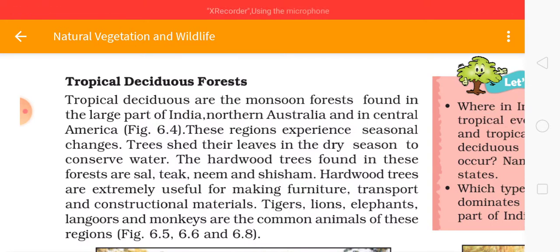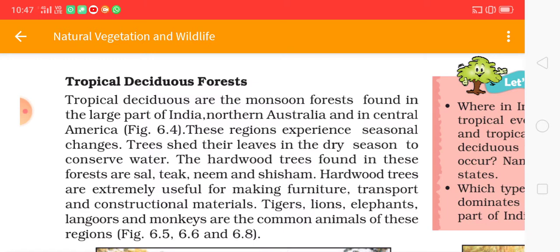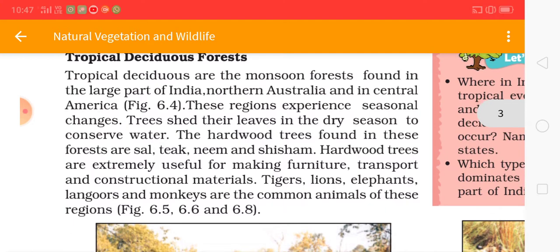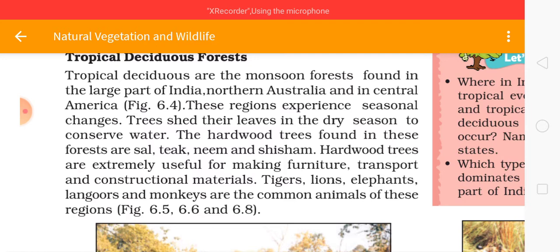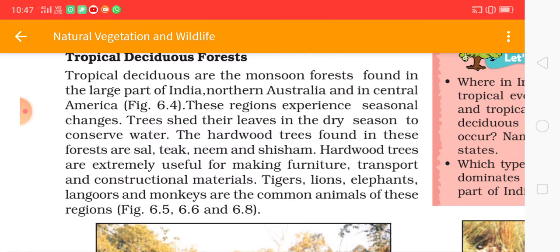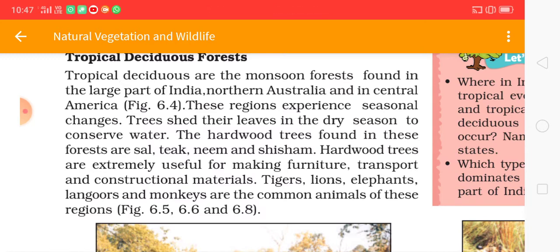Next, Tropical Deciduous Forest. Tropical deciduous forests are the monsoon forests found in large parts of India, northern Australia, and Central America. These regions experience seasonal changes. Trees shed their leaves in the dry season to conserve water. The hardwood trees found in these forests include sal, teak, neem, and sheesham. Hardwood trees are extremely useful for making furniture, transport, and construction materials. Tiger, lions, elephants, langurs, and monkeys are common animals of these regions.